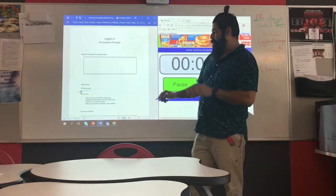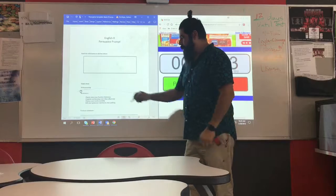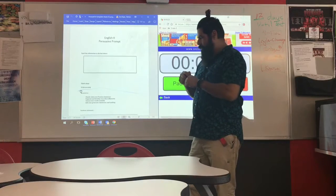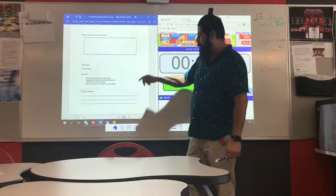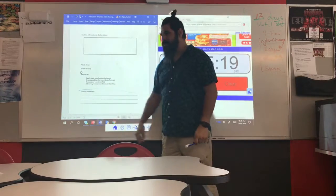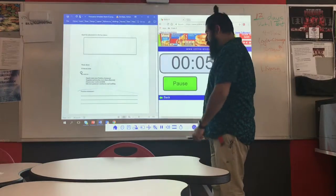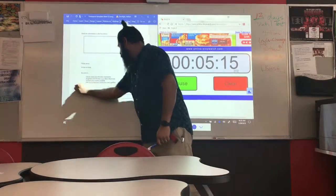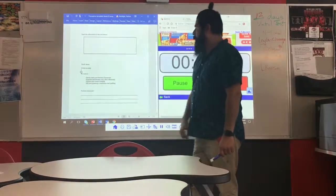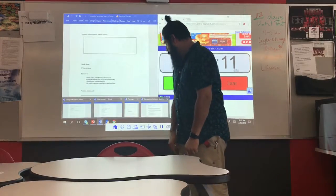After you underline what you're supposed to write about, the very next thing you should do is at the very bottom of the paper write the words 'position statement,' and then write what you're supposed to write about. Let's see what this looks like.